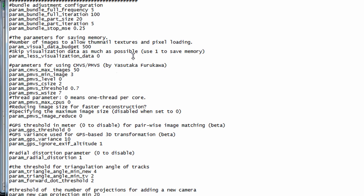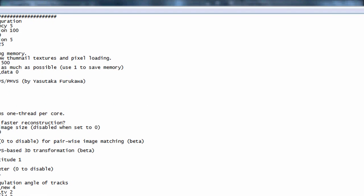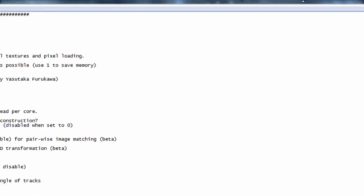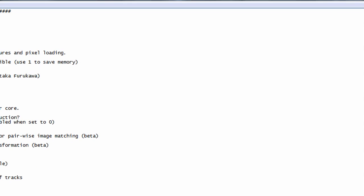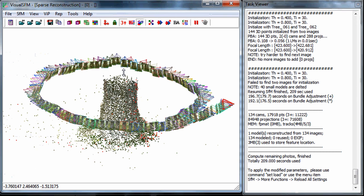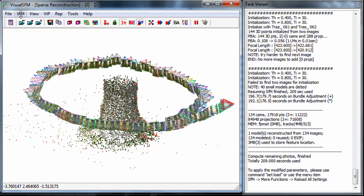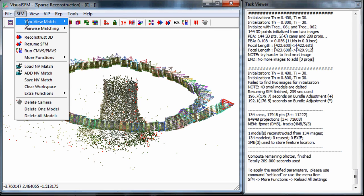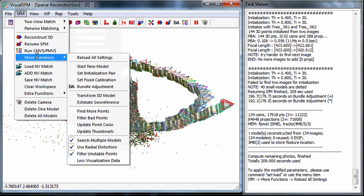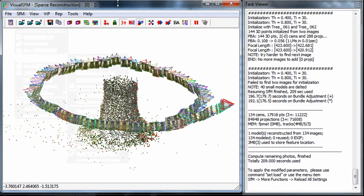You can change some of the PMVS CMVS settings here. I'm just gonna stick with the default settings that I have and I'm going to hit okay. Now if for whatever reason you do change that and you run at this point, you actually need to reload all the settings. Just go to SFM, more functions, reload all settings and once you do that you'll have the latest changes saved and included.